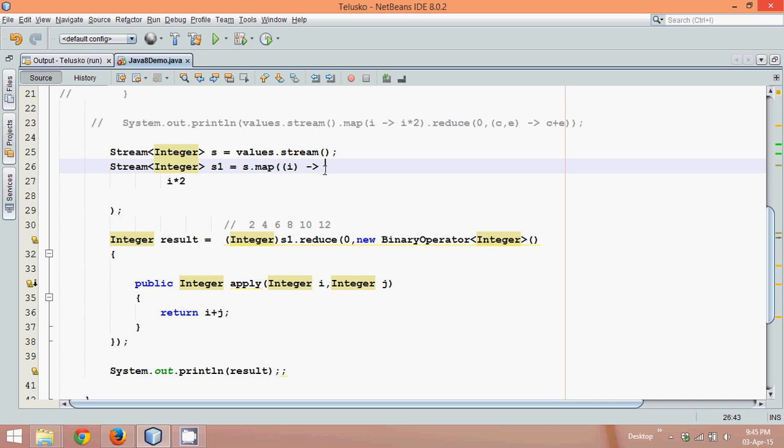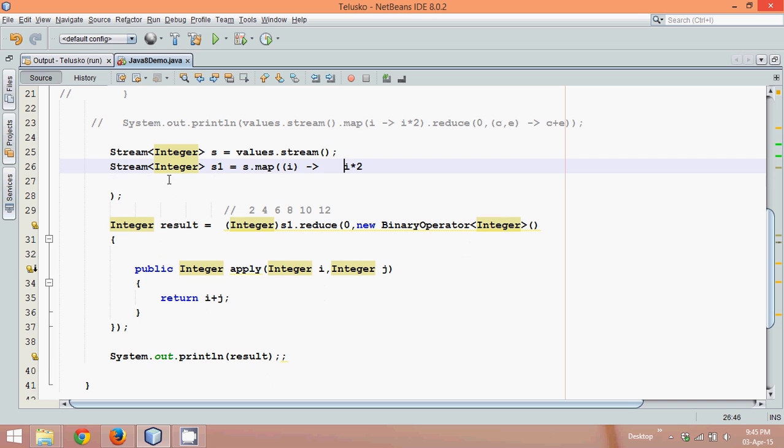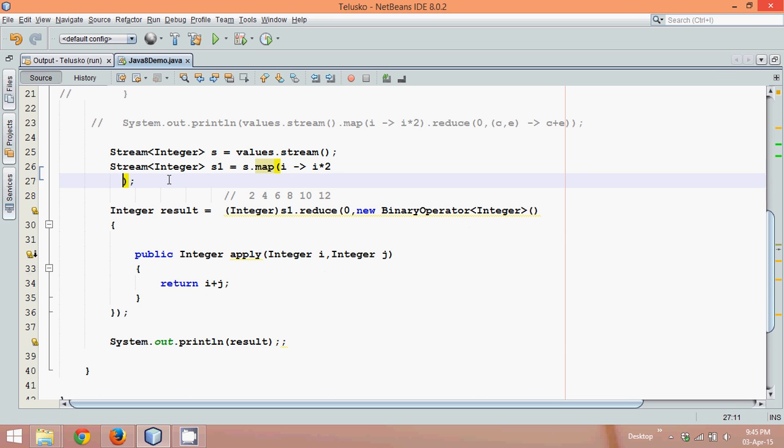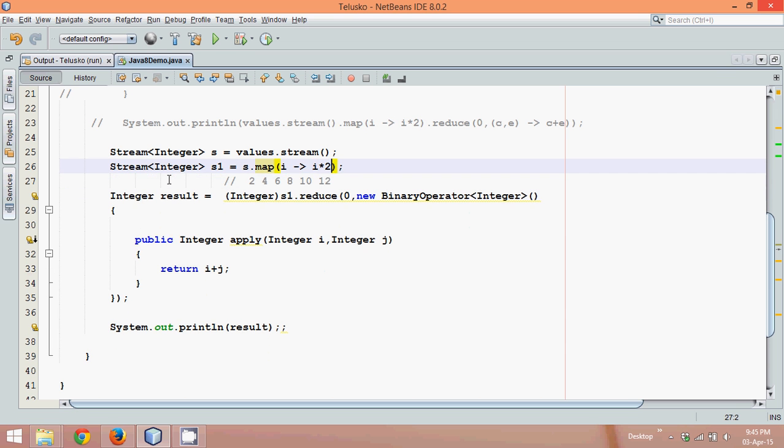And then we can simply say, we can write this thing in one line. So we can take out this i into two. And then we can remove this. We can remove this bracket just because we have only one parameter. So if you are using only one parameter, you don't require those round brackets with your variable.